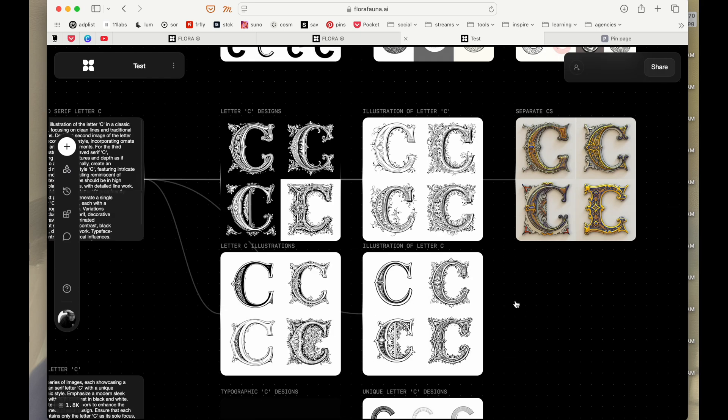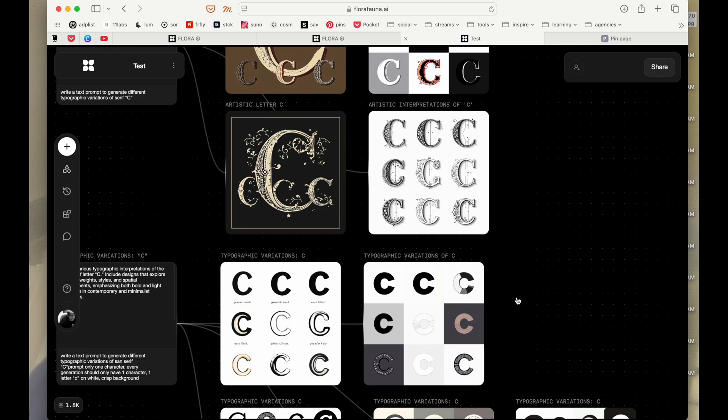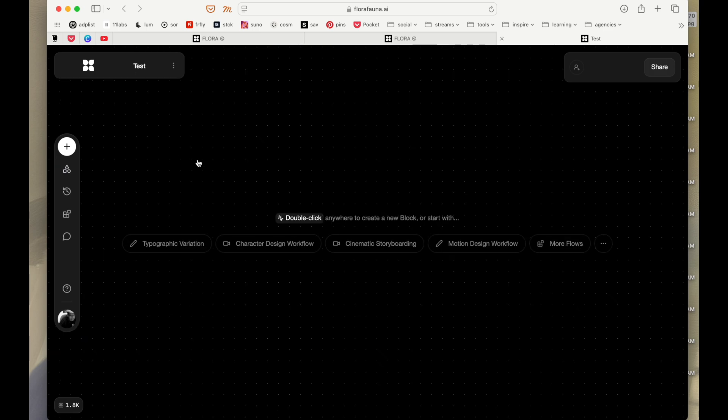But let's start blank without any of this assistance, let's go blind. So we are not going to use any of this pre-made.